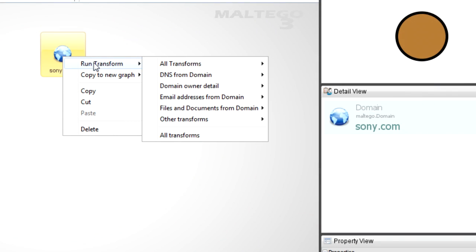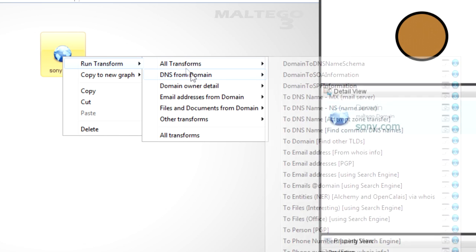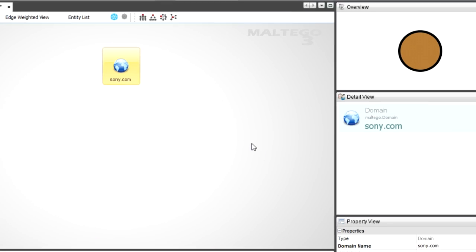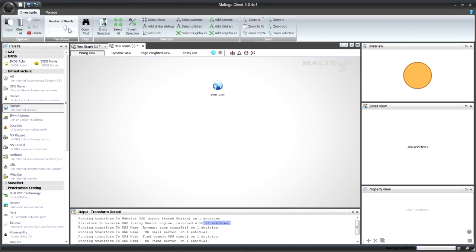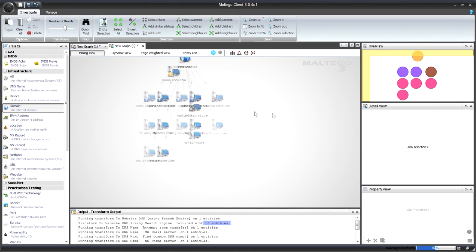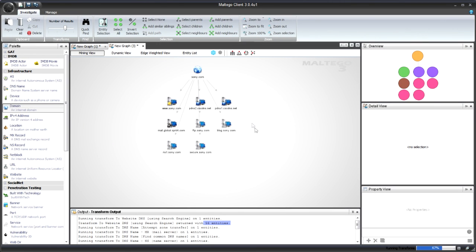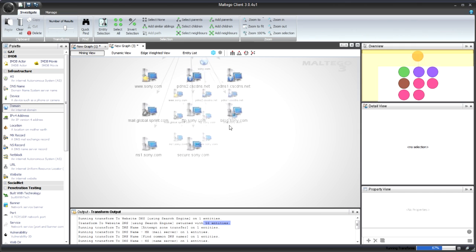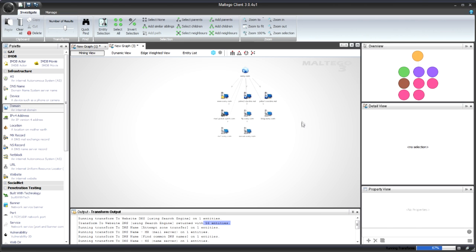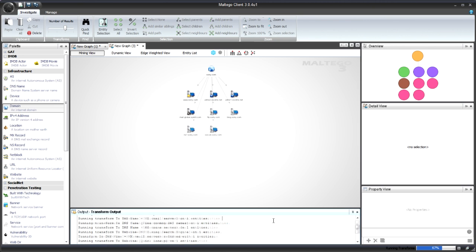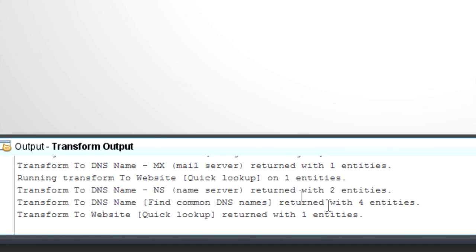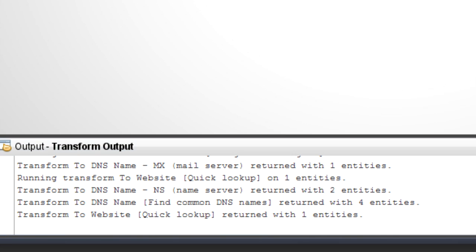Here, I'm going to run all in the set. Right click, run transforms, DNS from domain, and then all in the set. My slide is still on 255 because that's the amount of results I'm kind of looking at. Here I see them start coming out. FTP, blog, secure, those are obviously my common. In the output window, you can see it start running the transforms and how many results you've got back on each one.